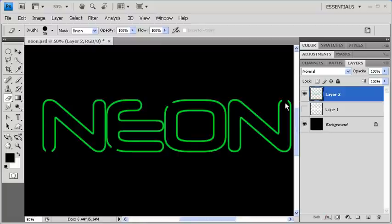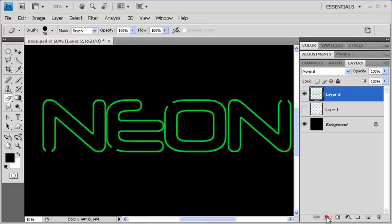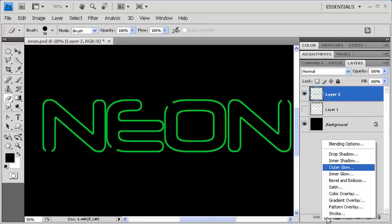let's add a Layer Style to give the neon sign a little bit more glow. Go to the bottom of the Layers panel and click on the Add Layer Style icon, then select Outer Glow.